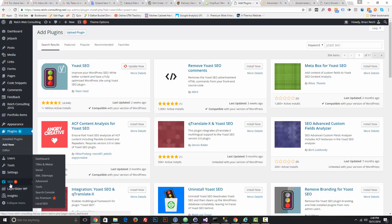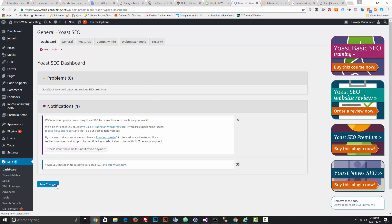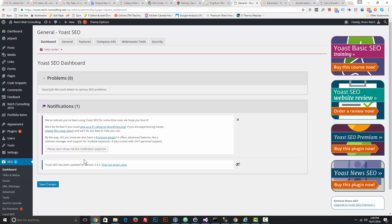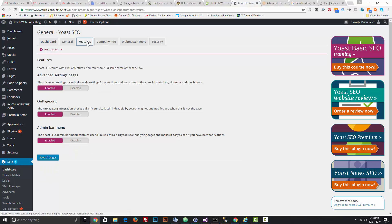Go to the Features tab in Yoast SEO and under Advanced Settings Pages, make sure that is set to Enabled and click Save Changes. After you do that, you're going to get this whole menu of options under your SEO tab.